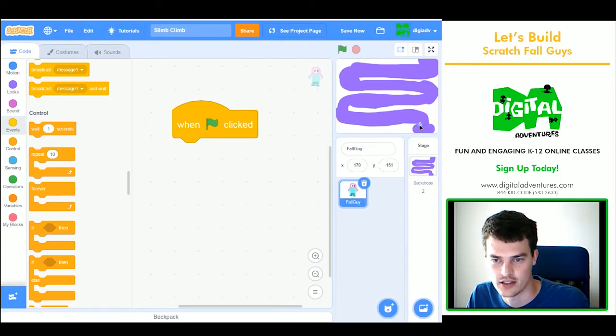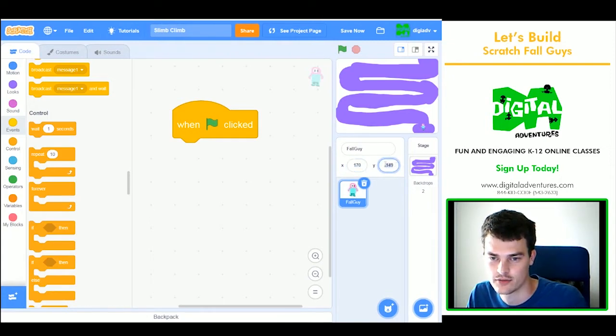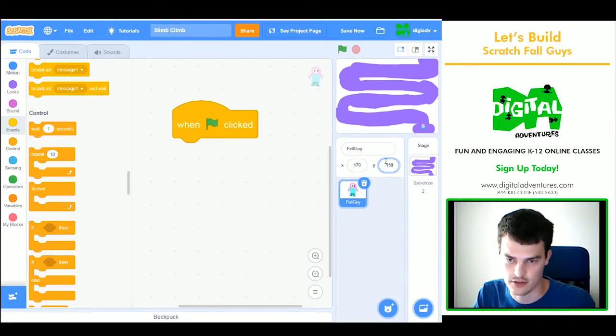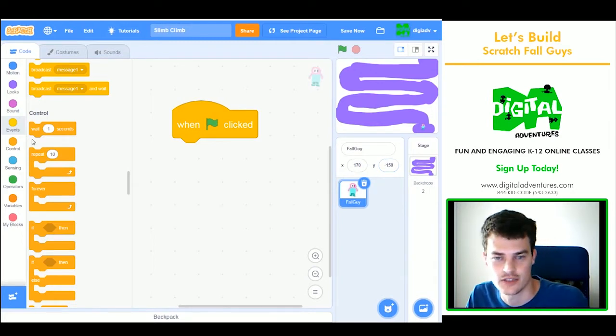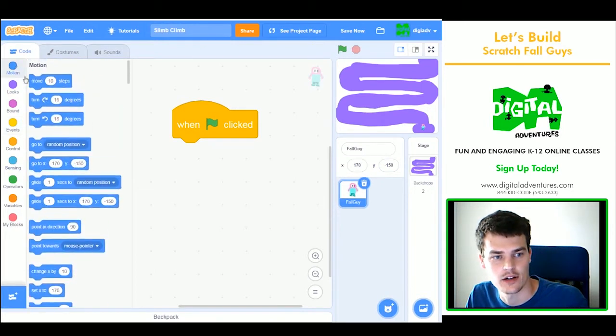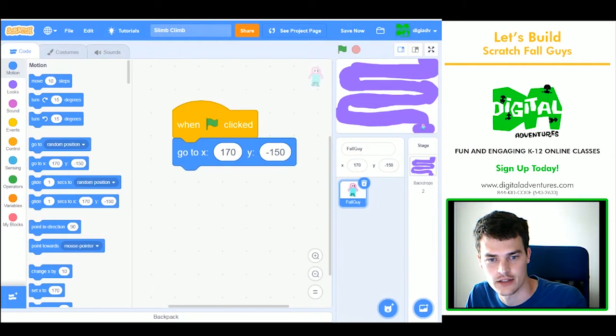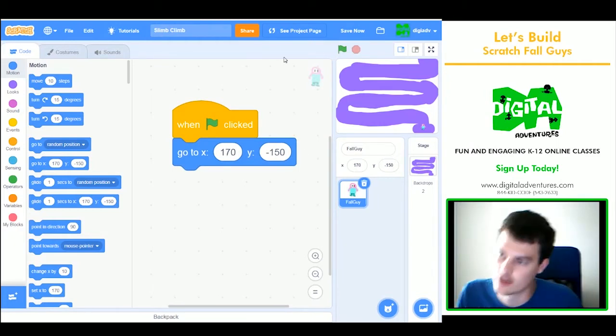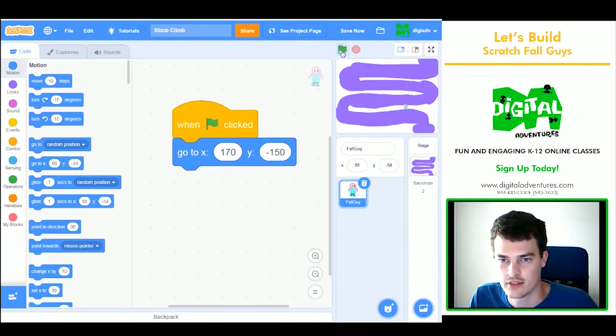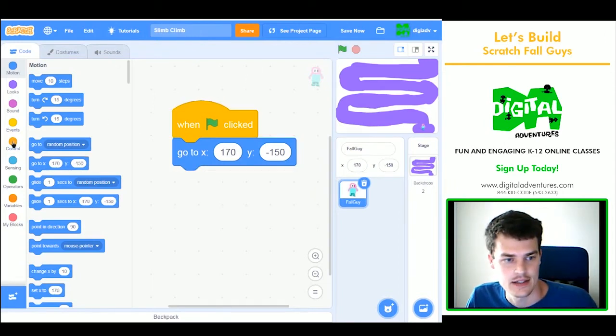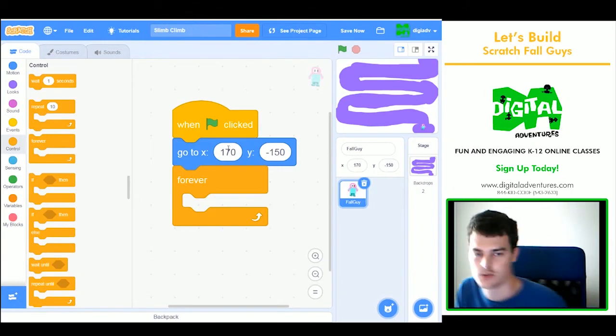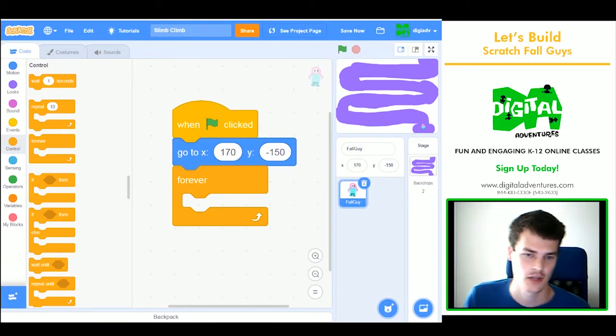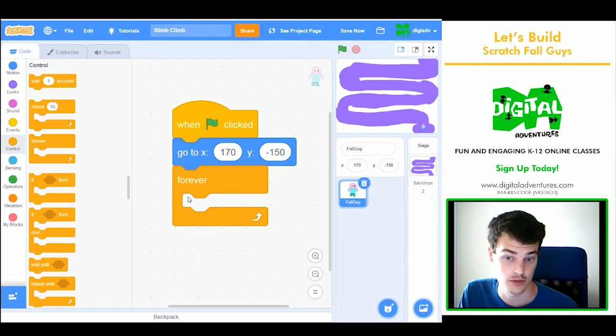And if I move them around, I'll see that that number is about 170 and minus 149. I can just round that down to minus 150. And now I can go to motion, and I'll make sure I use this go to block. The numbers are going to already be there. So if I press the green flag, they'll always start at the beginning. Next step is we're going to use a forever loop, because we don't want this code to just end. We actually want the fall guy to always, or forever, be able to move.